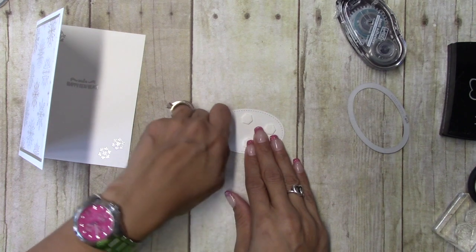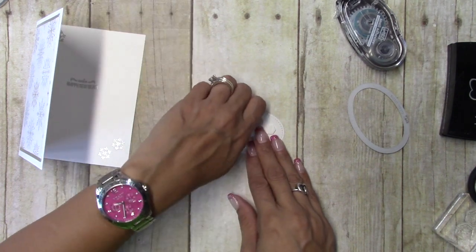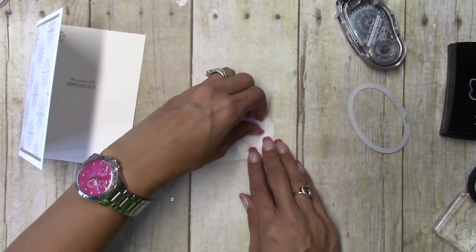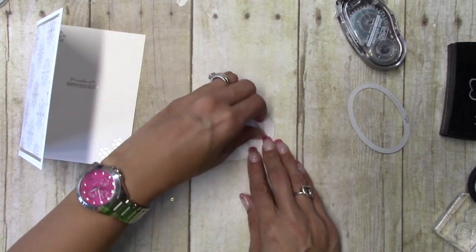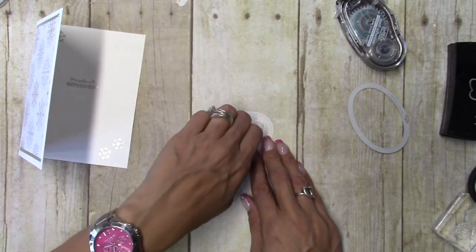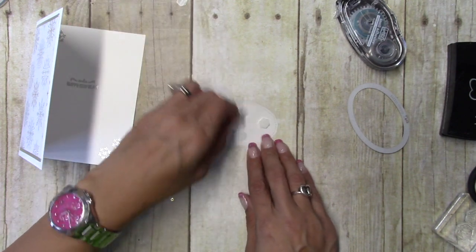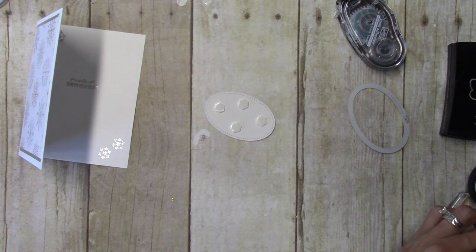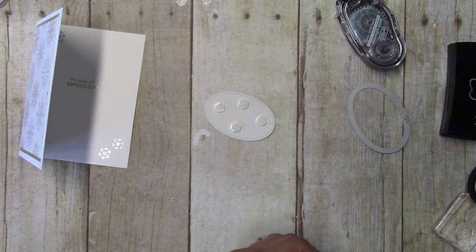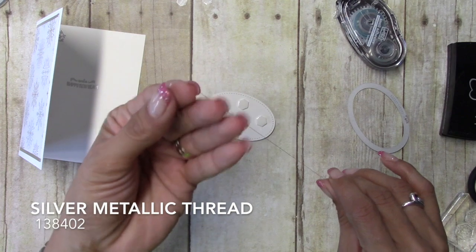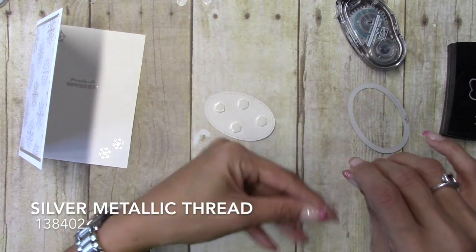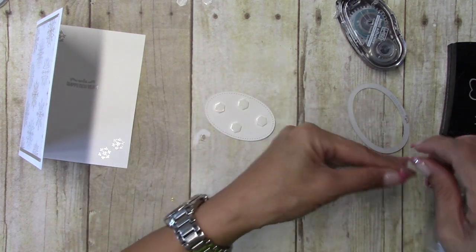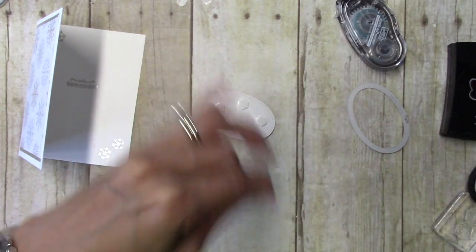Okay, and I am going to take the backs off of these and then I'm going to come in with my silver metallic thread and just kind of wrap it largely around my fingers.